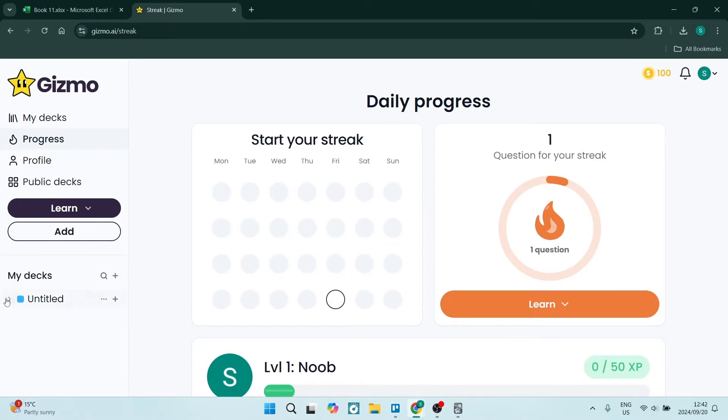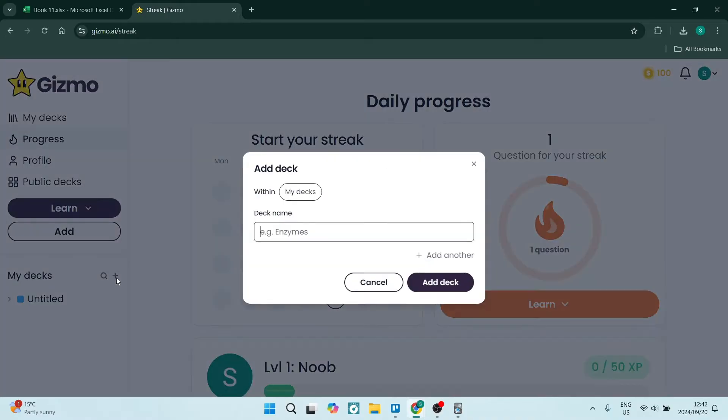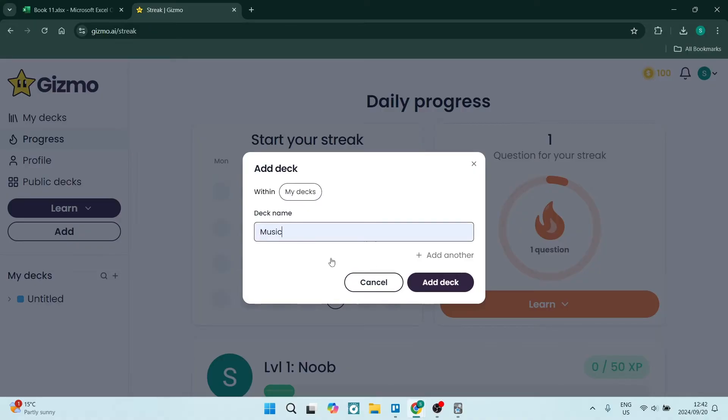On the home page, go to the left-hand side where it says My Decks and click on the plus icon.